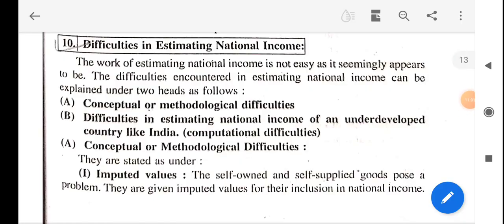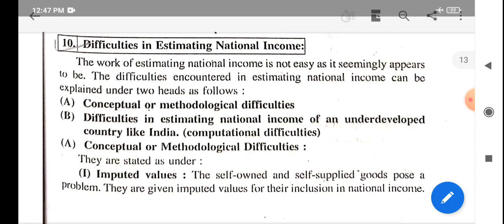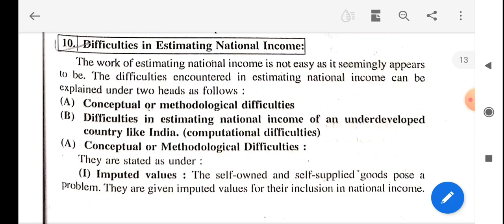We have now discussed the three main methods used for the measurement of national income: the production method, the income method, and the expenditure method. The next topic is the difficulty in estimating national income. If you are calculating national income, there are many difficulties that arise. We can also look at the limitations of measuring national income.